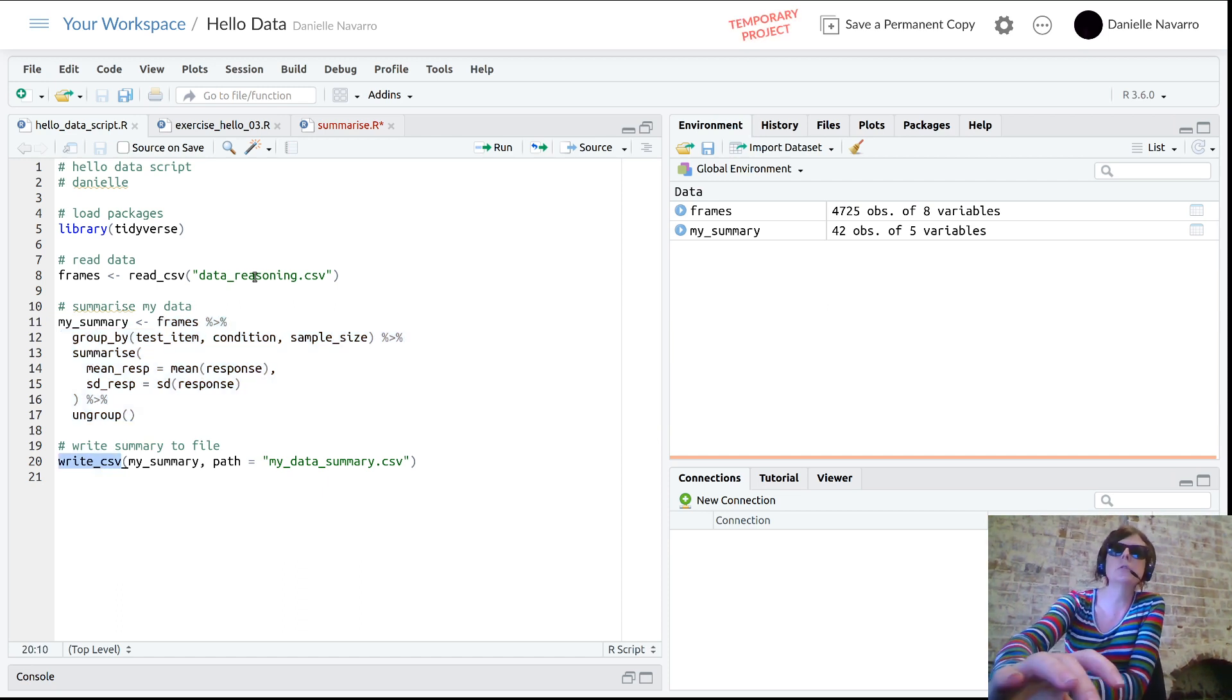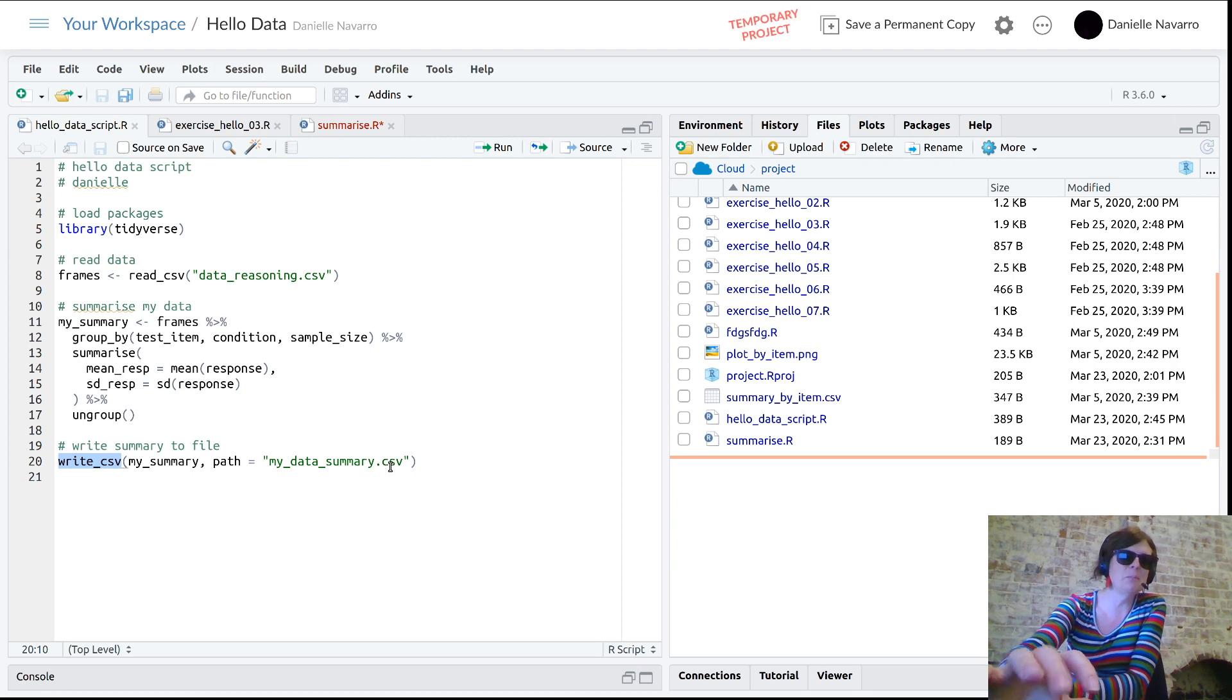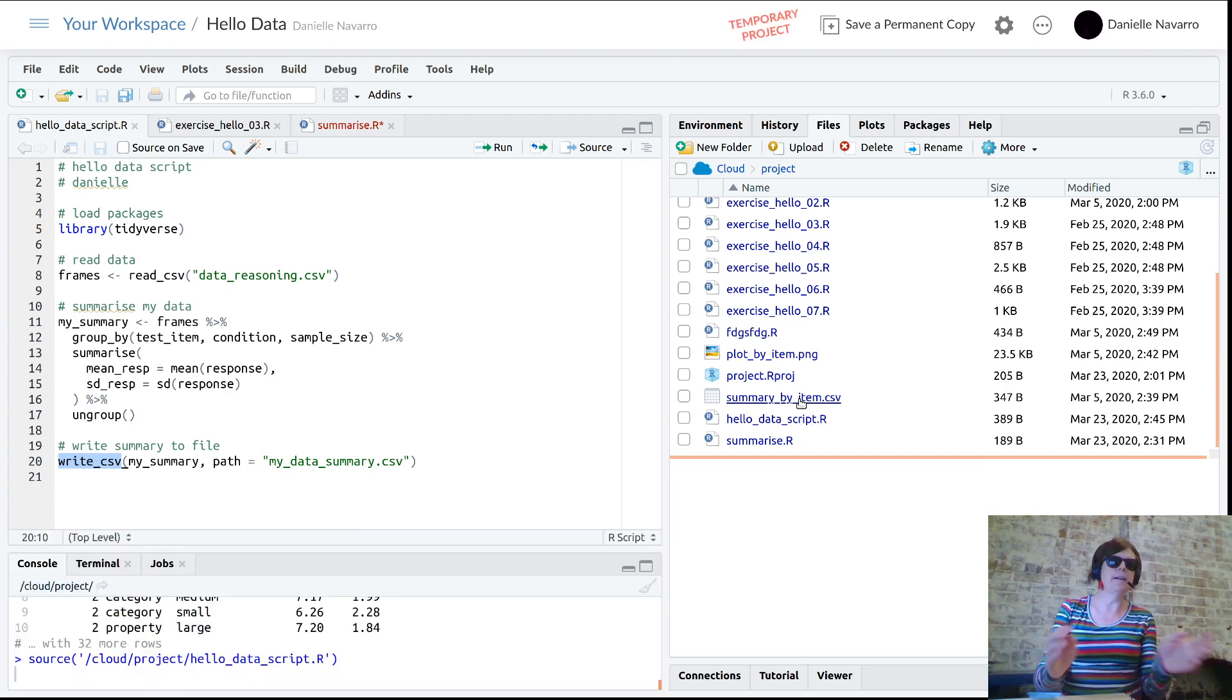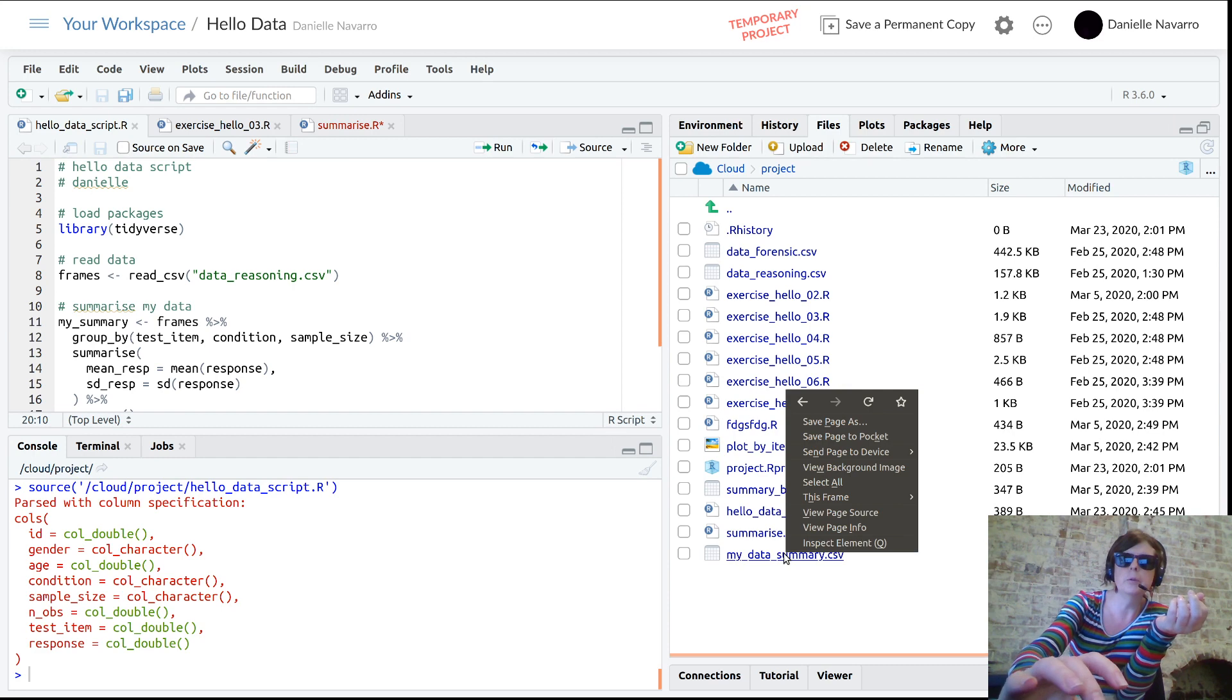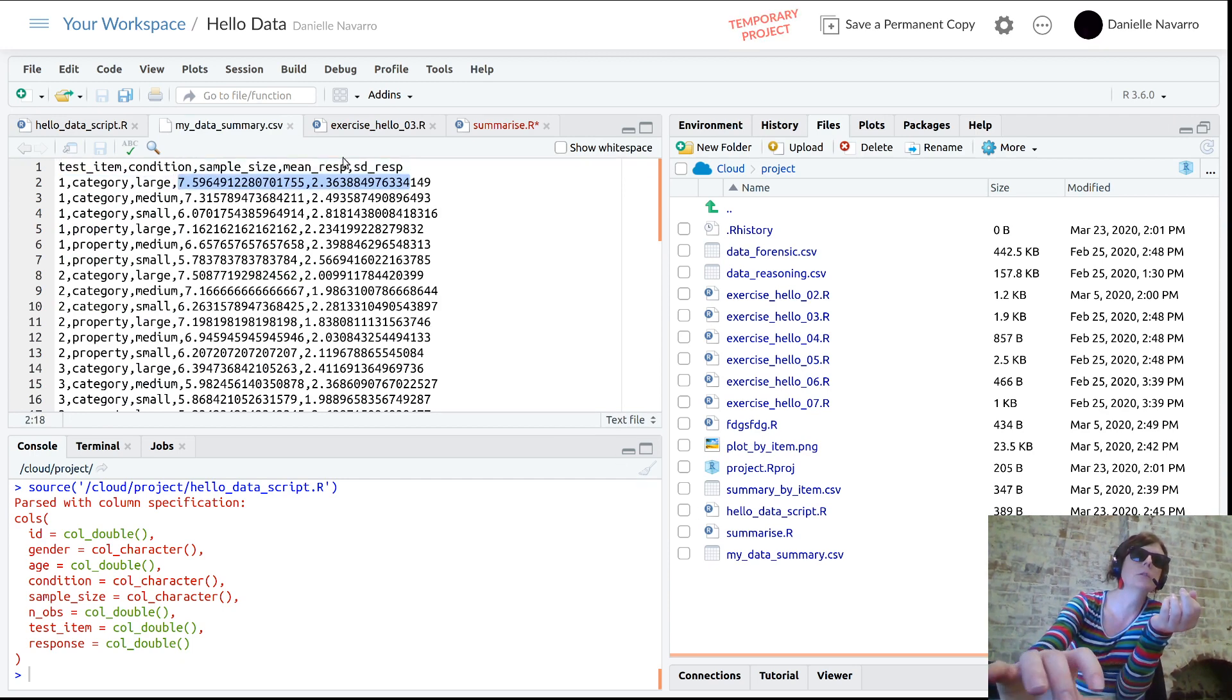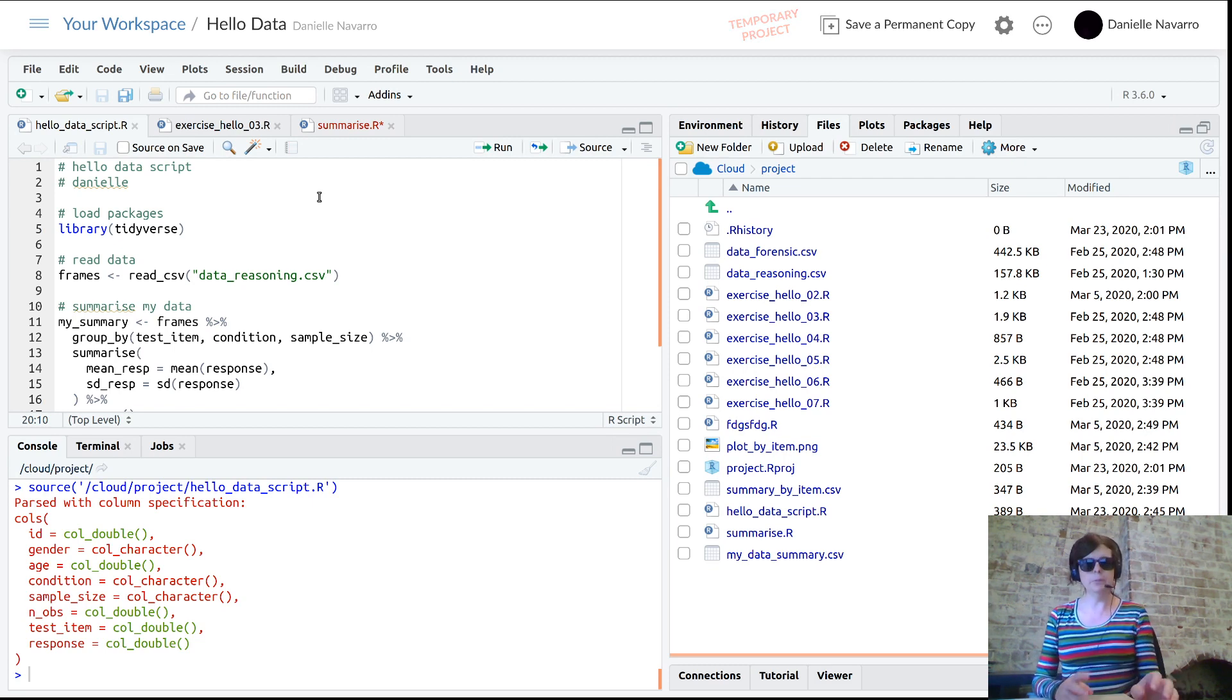If we go over here to files, you can see there is no file called my_data_summary.csv. There's a summary_by_item.csv which is one I did earlier. But if we source that, it now does the whole thing - it reads the data, summarizes the data, and then saves it to a CSV file. You can even check - if we view the file, this is the raw format of the CSV with the data we've just written to a file.